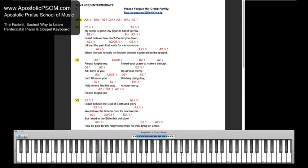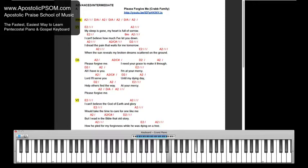I'll add to my deed Lord, I'll serve you until my dying day. Help others find a way, act your mercy.